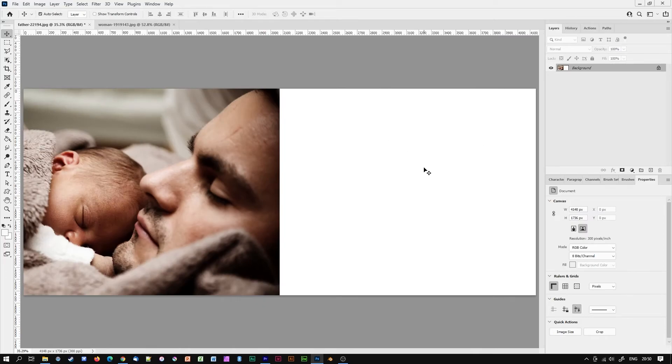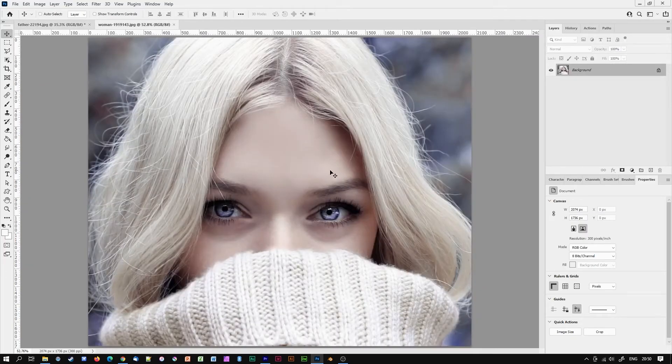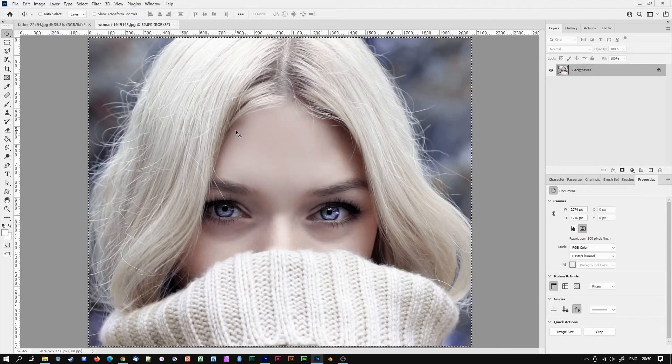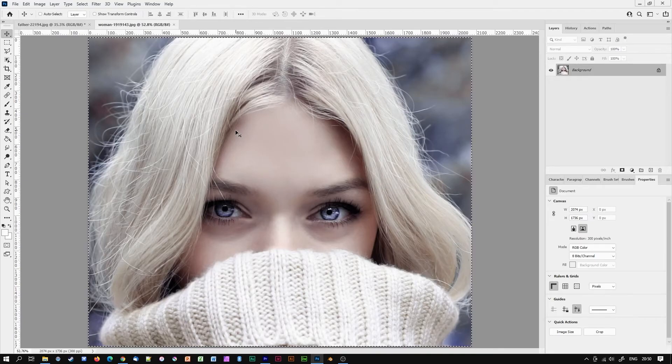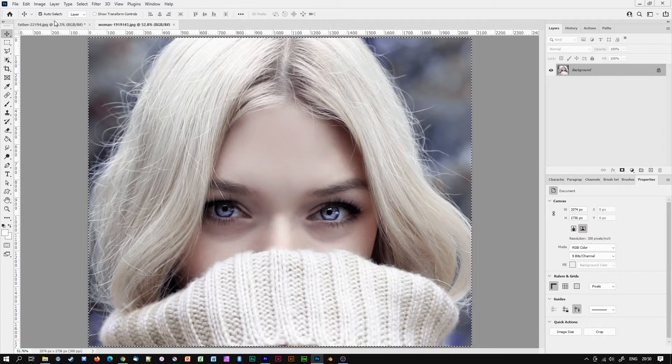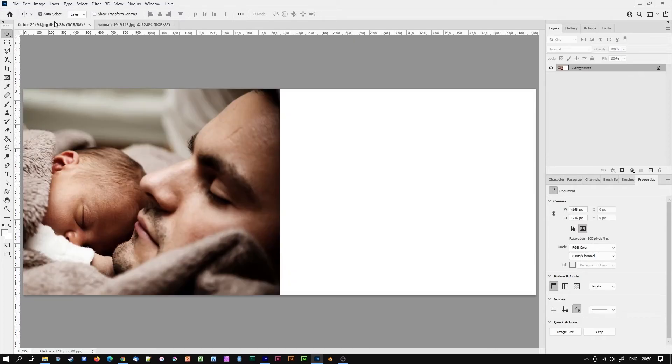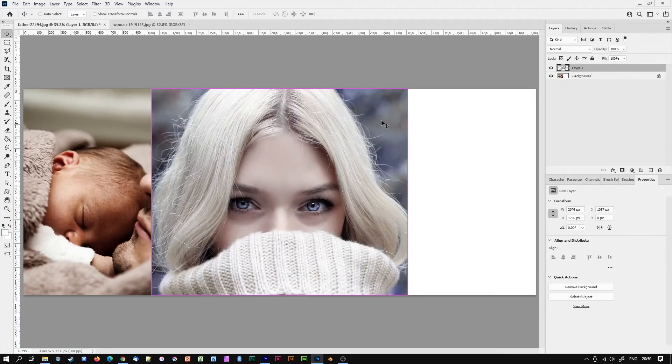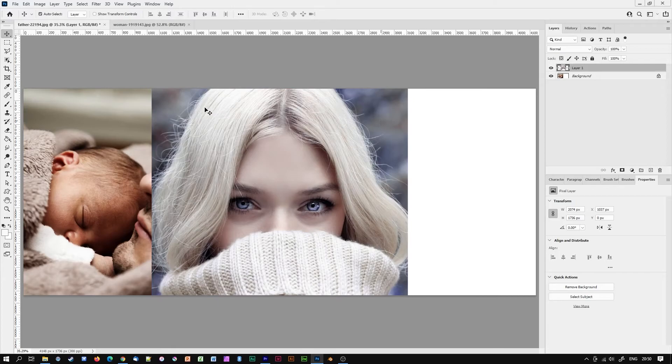All I need to do now is go to my second image, select all with ctrl A or command A if you're using a Mac, ctrl C to copy and jump over to my expanded image and ctrl V to paste. I might want to use the move tool to position my pasted image.